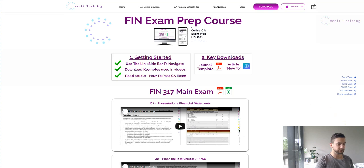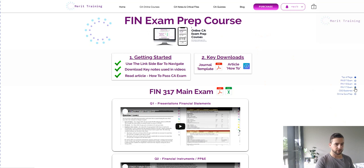The first thing is getting started. To navigate the exam prep course — which includes exam walkthroughs, CSG content, and online quiz prep — you use the link sidebar to navigate. Over the side you can quickly jump to exactly where you want to go within the module, because it's quite long and there's a lot of content.